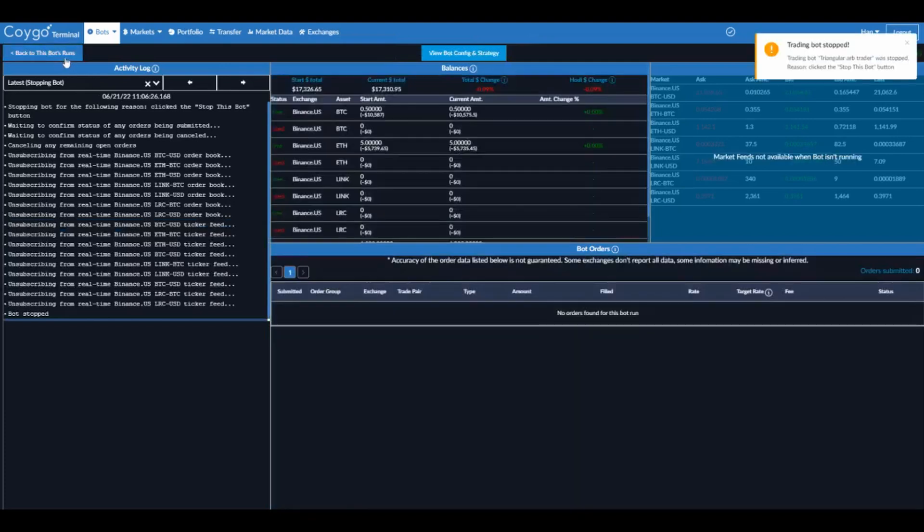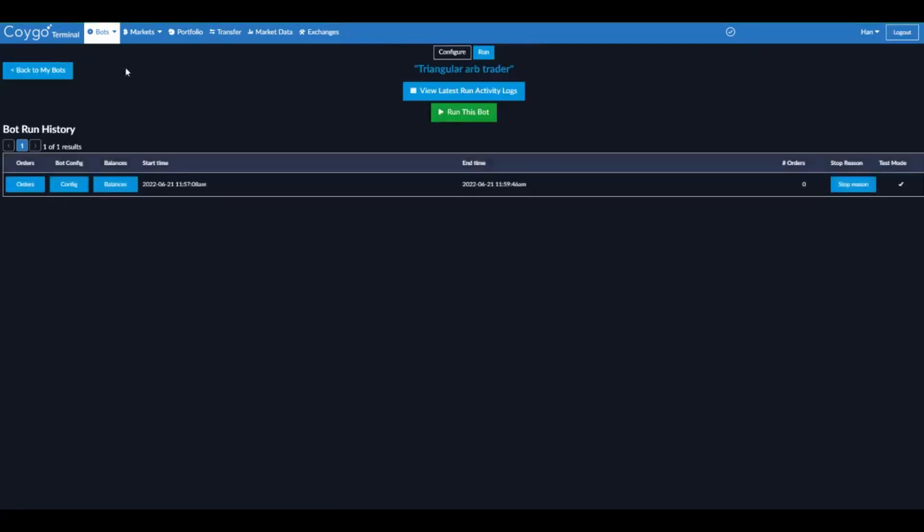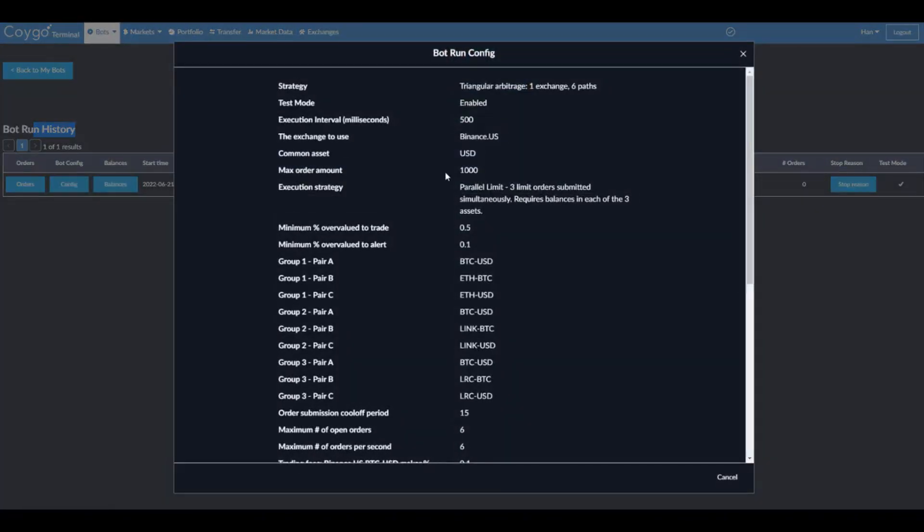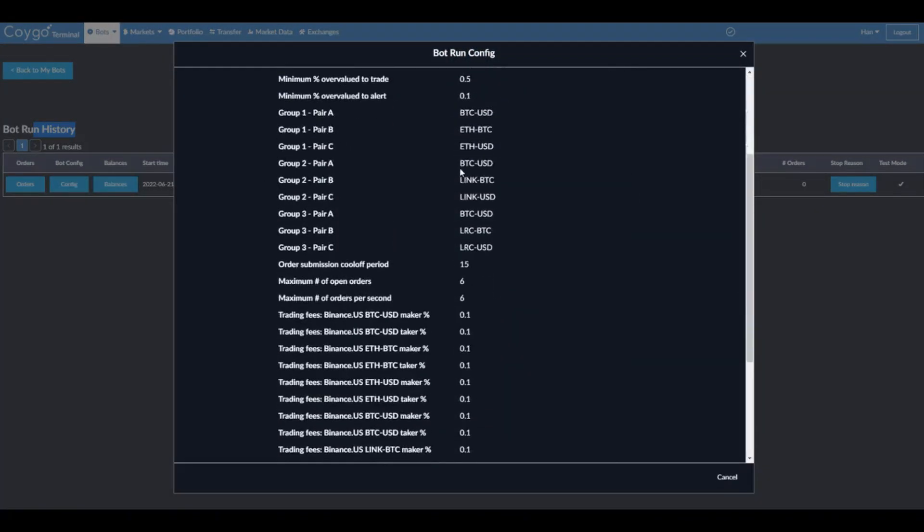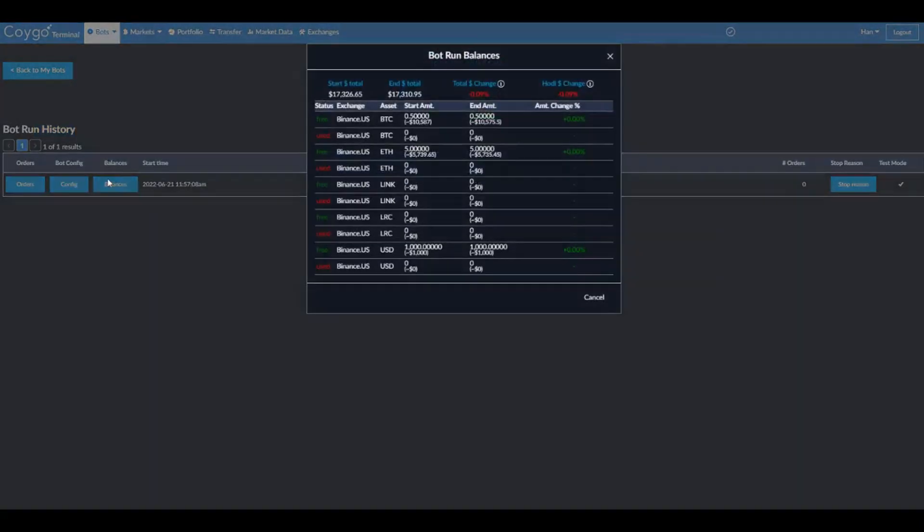All right, now we can go back to this bot's runs. So now we can see there's a history of the one time that we've run this bot. We can see when it started and ended, how many orders were submitted, why it was stopped. So it stopped because we clicked the stop this bot button. We can see the config of the bot when it was run. And we can see the balances, both starting and ending.